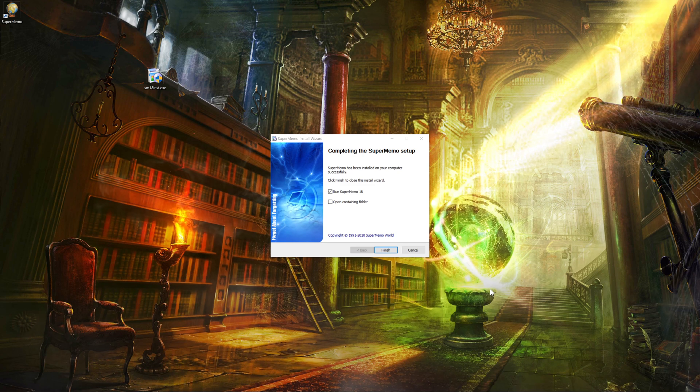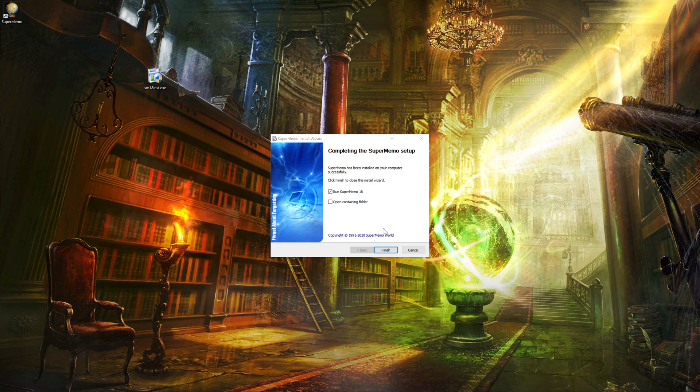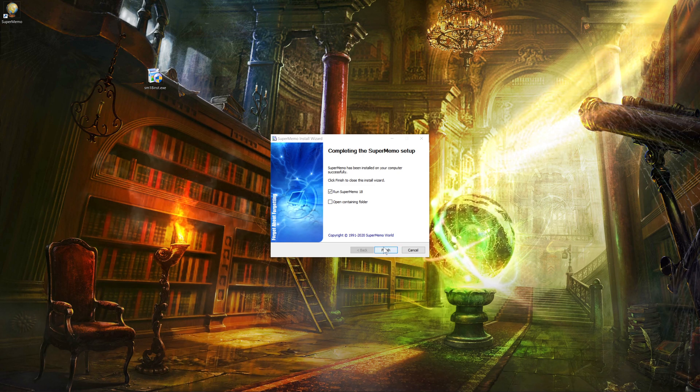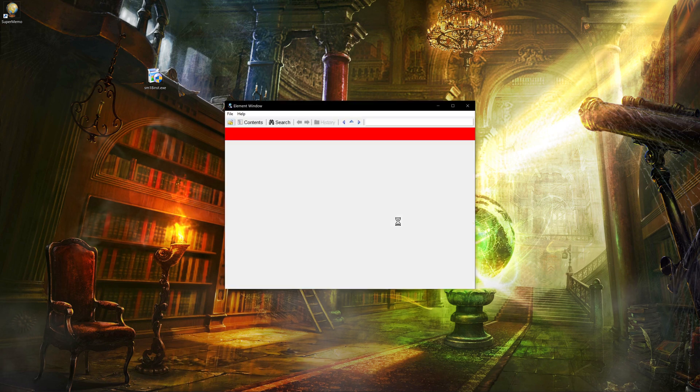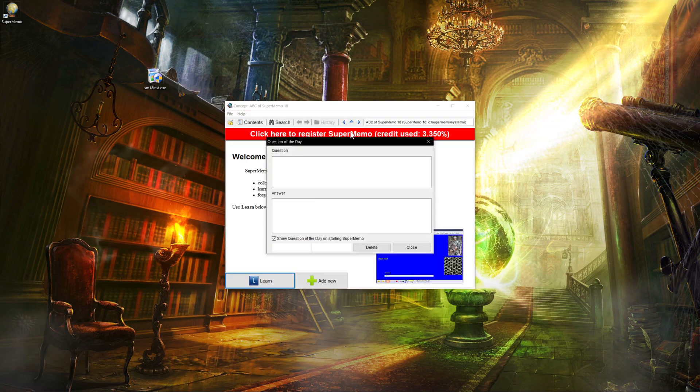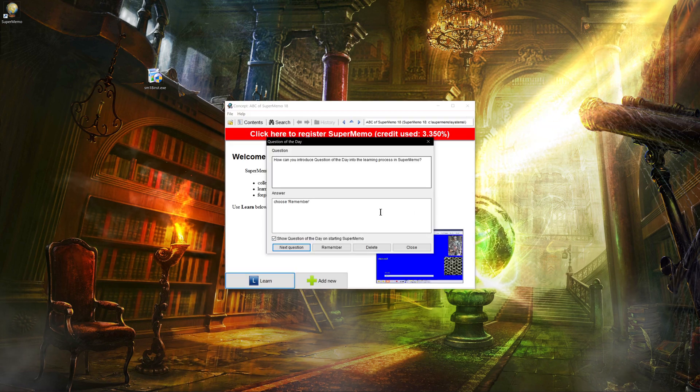And it looks like it'll take a while, so I'll pause again. All right, so it looks like the installer worked. So I can just do finish. And when I do that, it'll open SuperMemo for me.